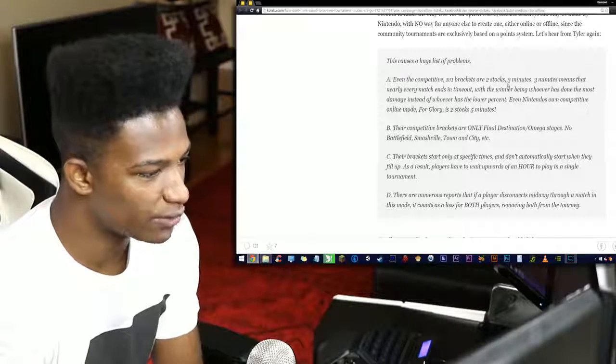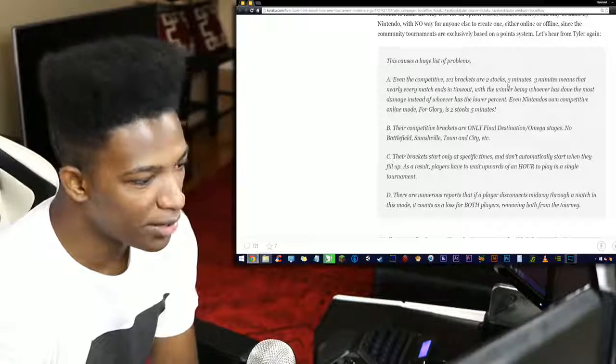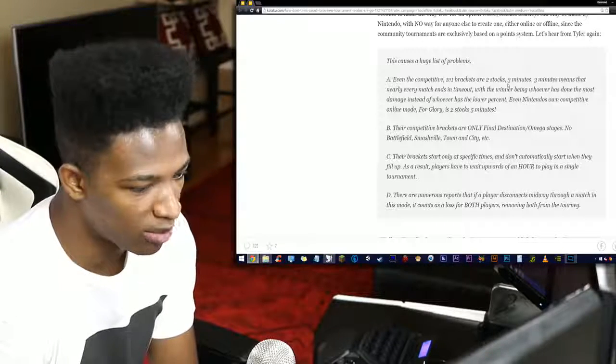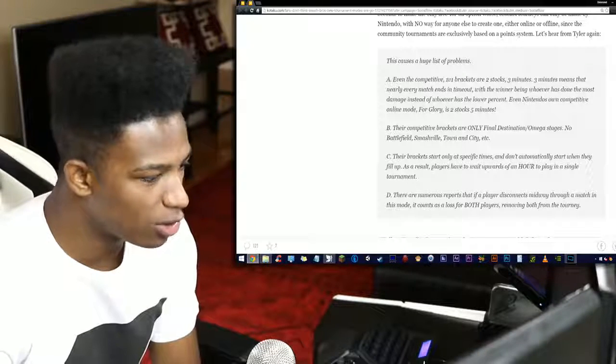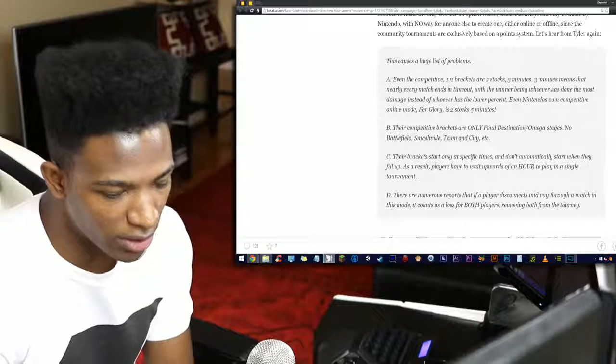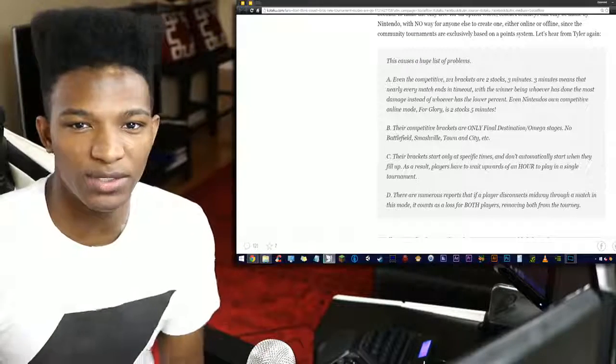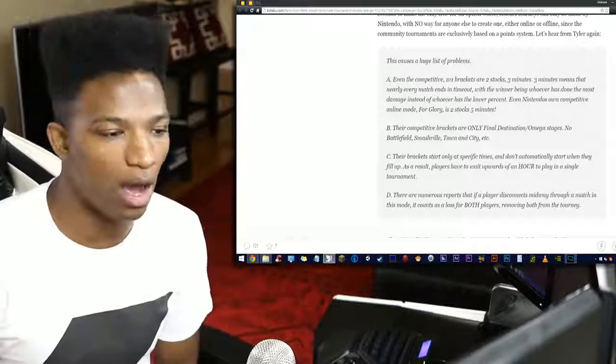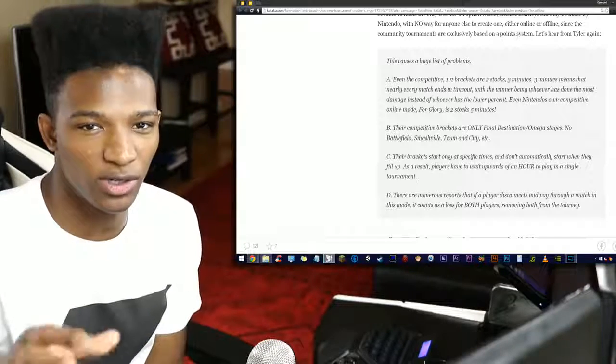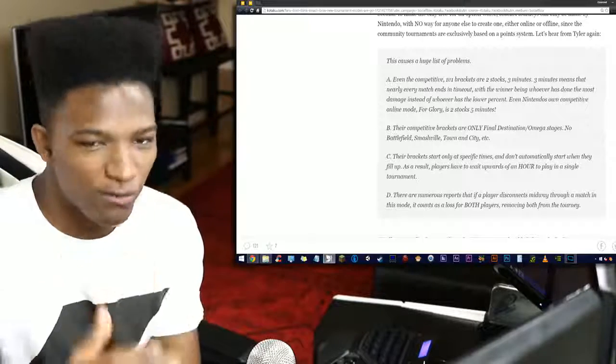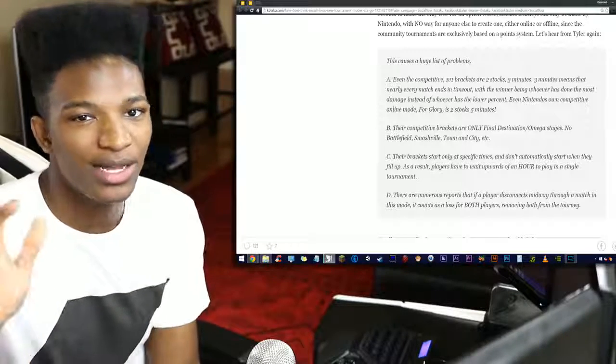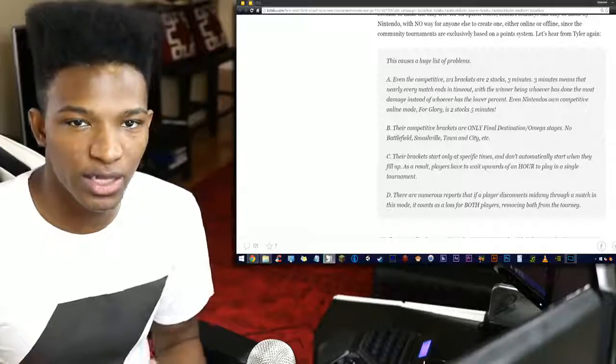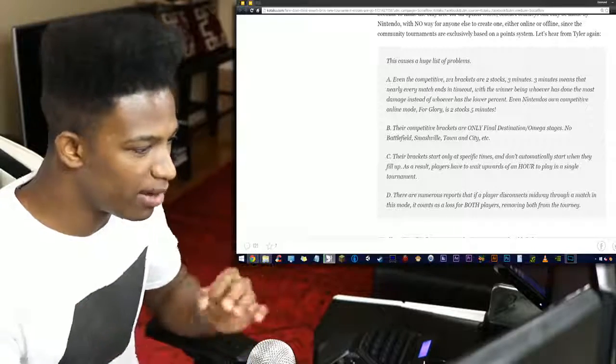Even Nintendo's own competitive online mode For Glory is two stocks, five minutes. Their competitive brackets are only Final Destination and Omega stages, so no Battlefield, Smashville, Town and City. Their brackets start at specific times and don't automatically start when they fill up. As a result, players have to wait upwards of an hour to play in a single tournament. There are numerous reports that if a player disconnects midway through a match in this mode, it counts as a loss for both players, removing both from the tourney. So Nintendo's own hosting is crap because now you have three-minute, two-stock matches in a 1v1 tournament that will end in timeouts.